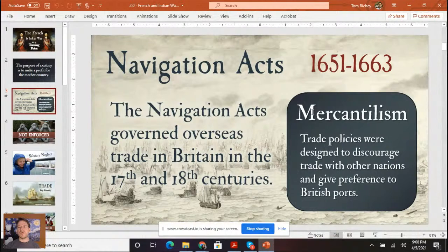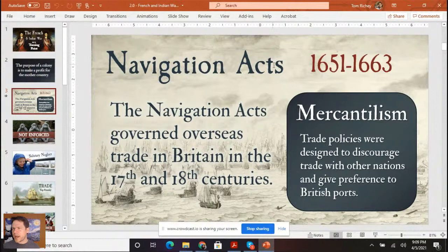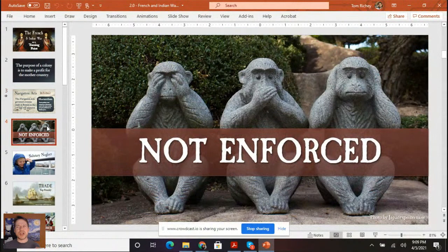The Navigation Acts were designed to discourage trade with other nations and give preference to British ports. Mercantilism is about discouraging trade and giving preference to British ports. Britain has not only the North American colonies, but also sugar colonies in the Caribbean. All of the colonies are supposed to be providing the mother country with raw materials to use for manufacturing.